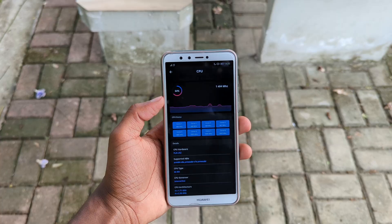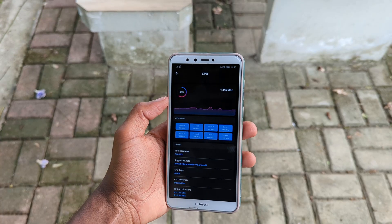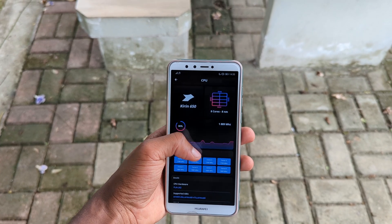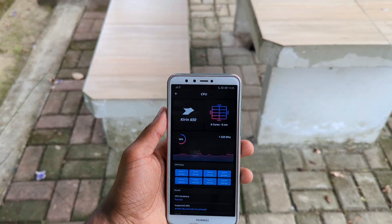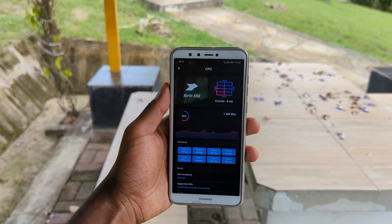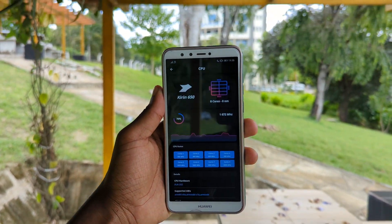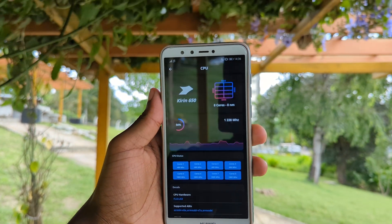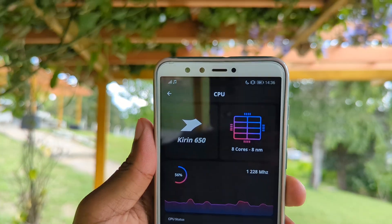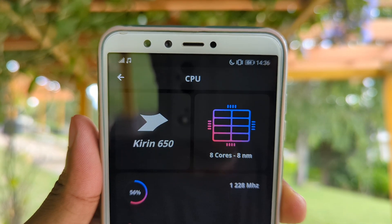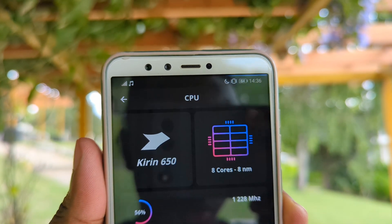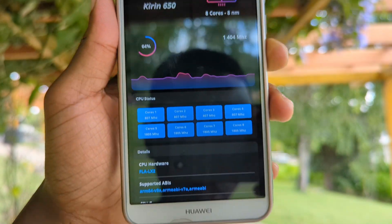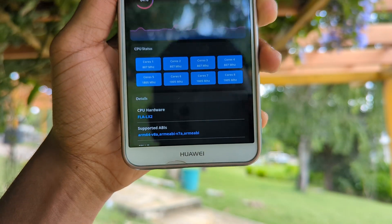For instance, in the CPU section, with just a tap you can access a wealth of information about your CPU, including chipset name, design, number of cores, and more, which are carefully presented in a sense that the information doesn't look like homework.